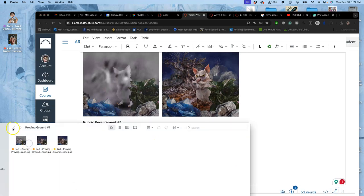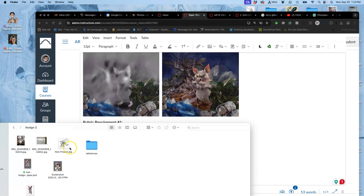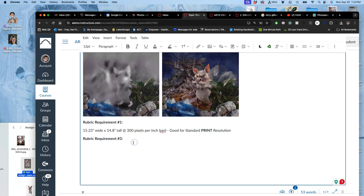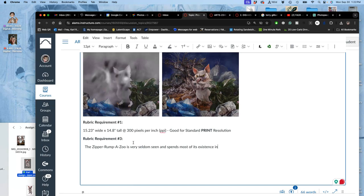That might even give me ideas for our next assignment. So I called this the Zipper—so the Zipper Rumpazoo. So that's why I'm going to name my creature. I'm going to say it's very seldom seen and spends most of its existence in deep hiding.